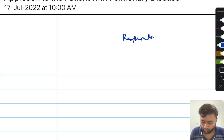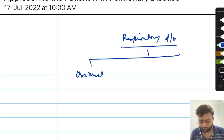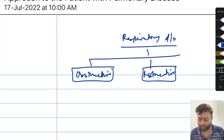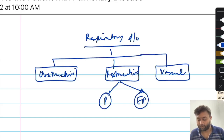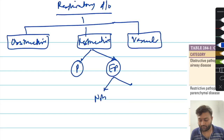The various respiratory disorders in medicine are grouped under obstructive, restrictive, or vascular disease categories. Restrictive disorders are again classified into two major categories: either it is a parenchymal disorder or an extraparenchymal disorder.